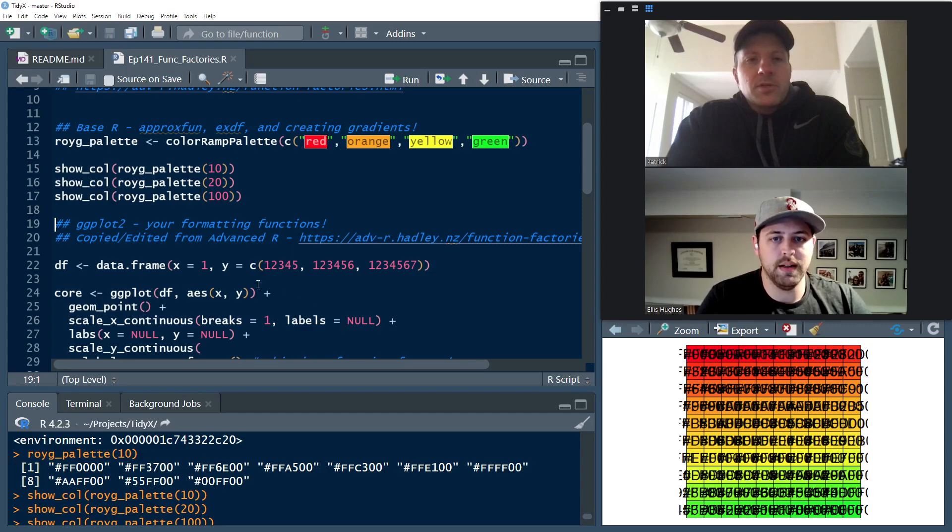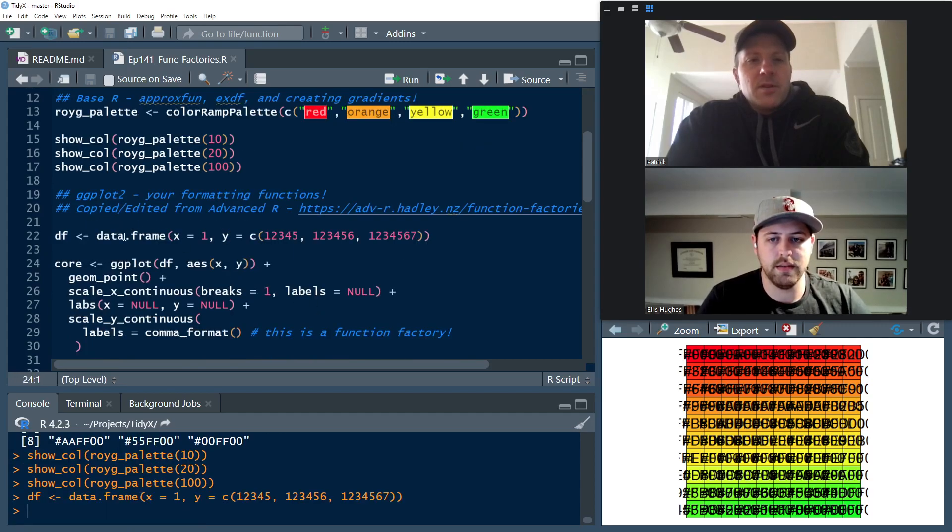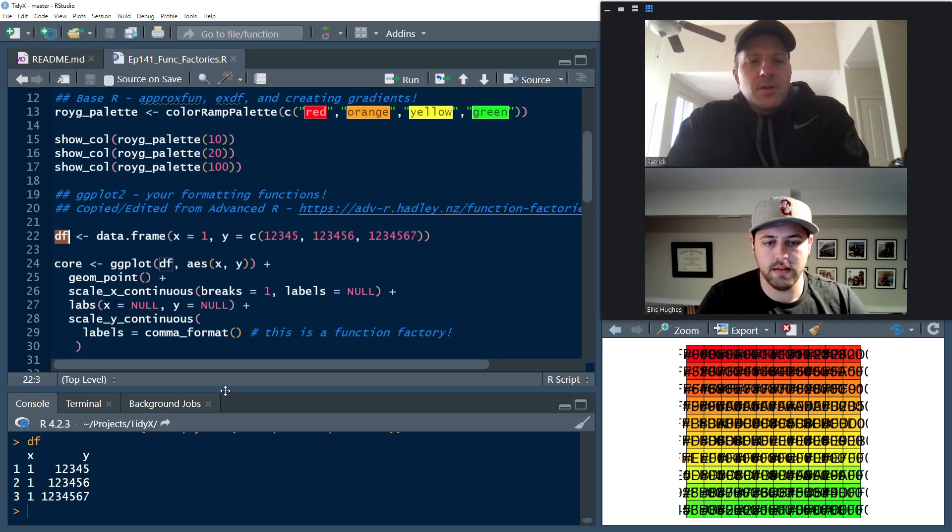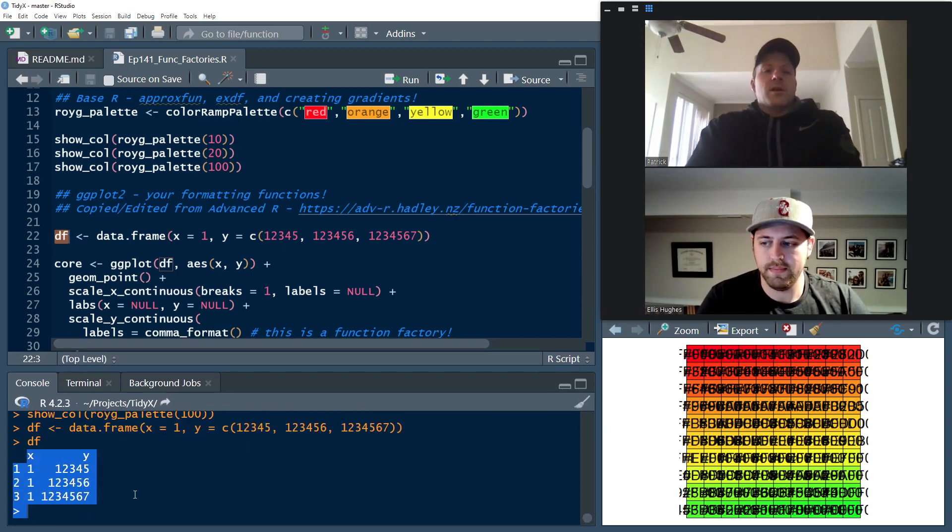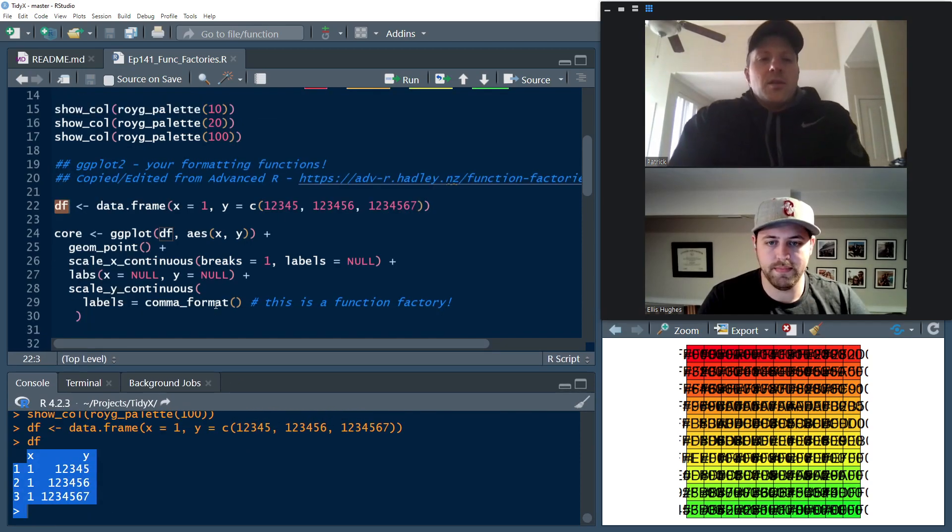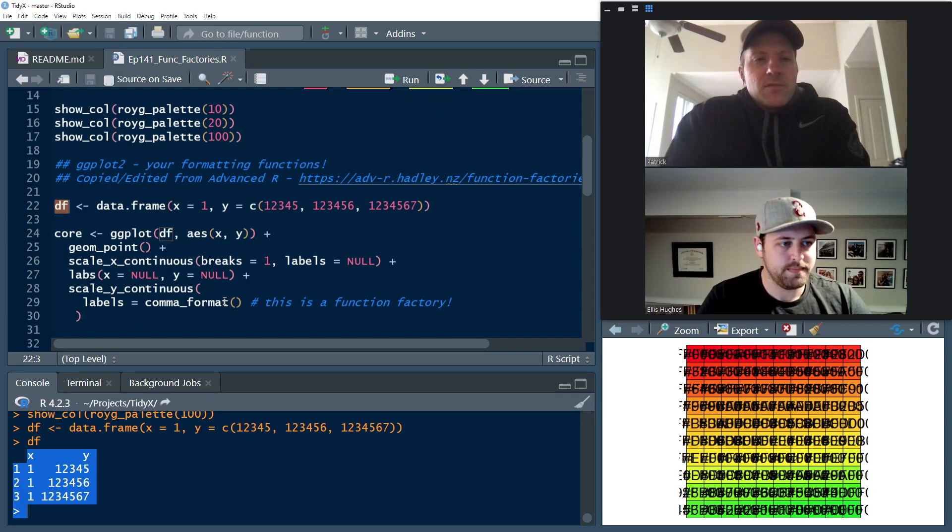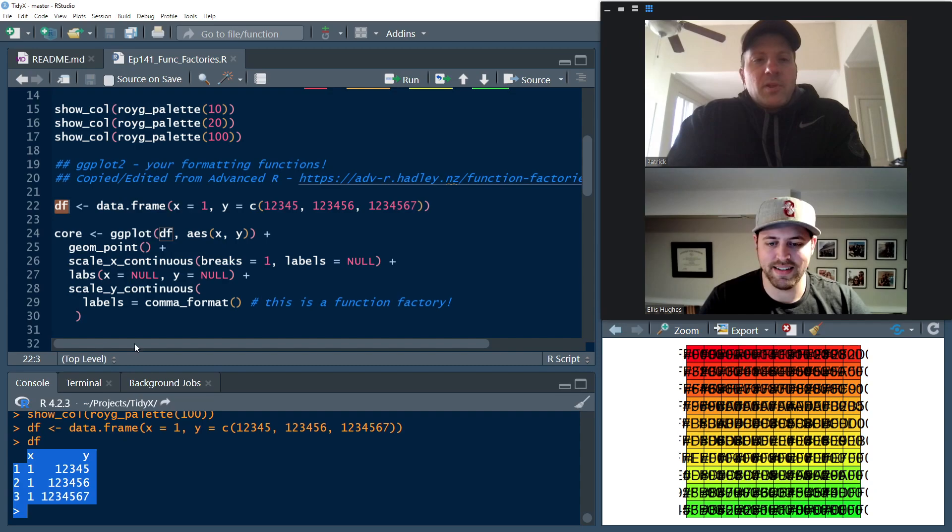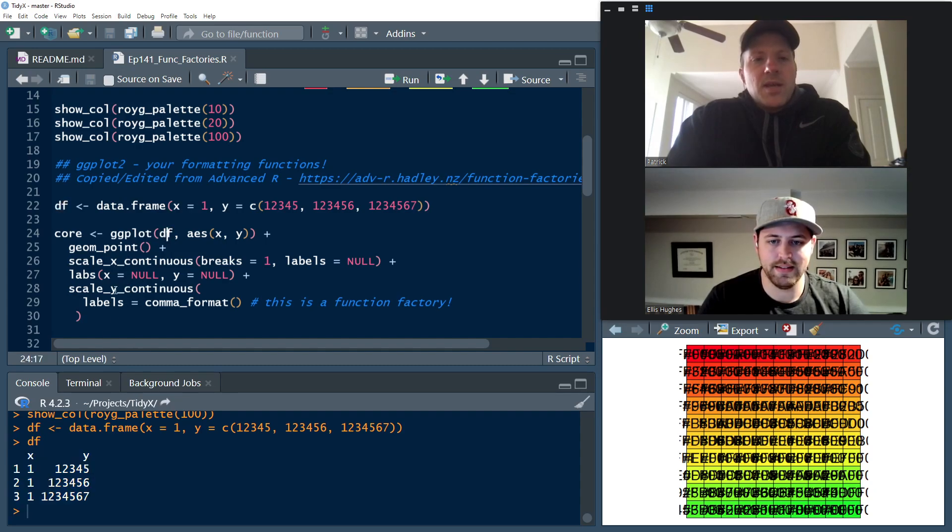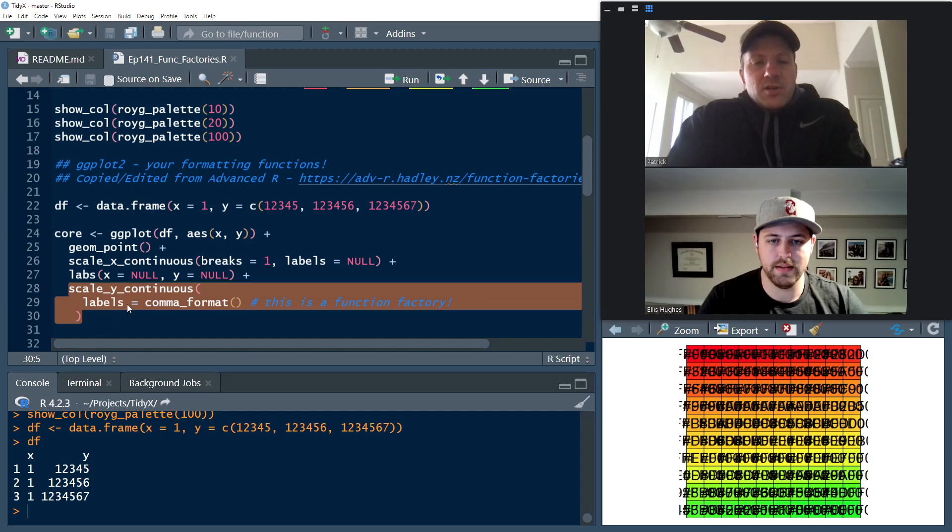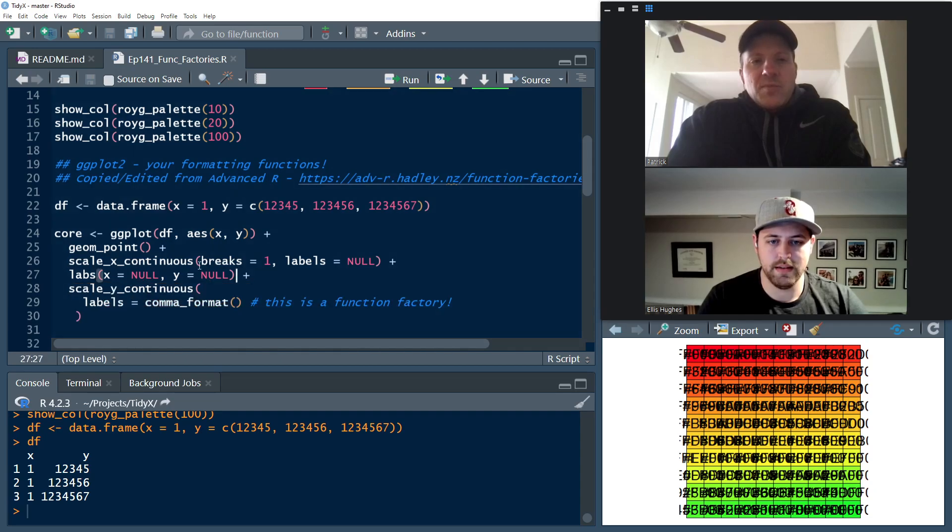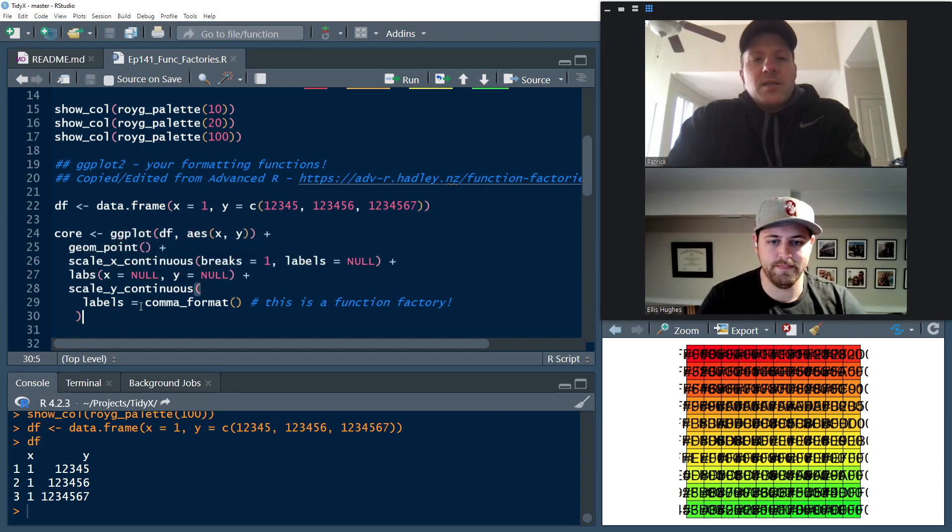So first, we'll just build a simple little data frame here. So there you go. We have x is a constant and then y is an increasing value. That's just to be able to extract out the numbers that we can then plot. And what you'll see is on line 28 and 29, everything above that's just our standard ggplot fair. We're just going to plot some points.